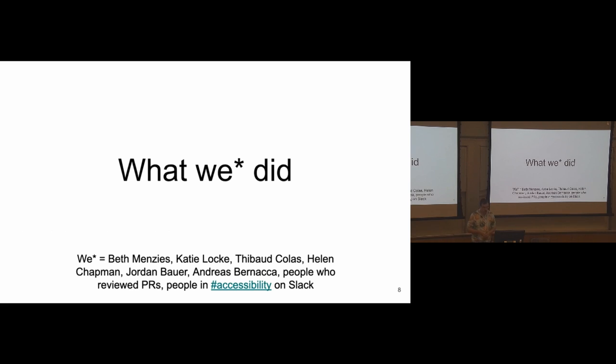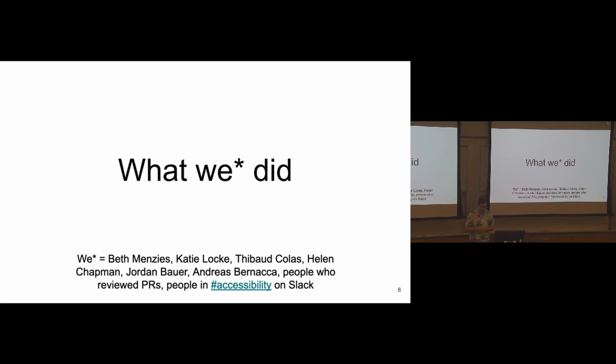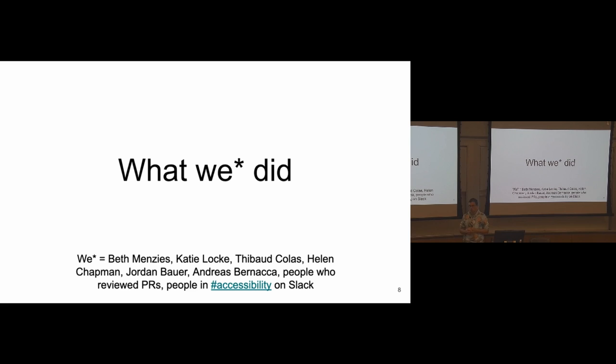So let's have a look at what we did over the last three months for this client. And we isn't just me. There was quite a big team of people working on this. So lots of people from Torchbox, lots of front-end developers, user experience experts, lots of people from the Wagtail community that were very kind with their time to review pull requests or to make pull requests, and people in Slack as well who gave us lots of feedback along the way.